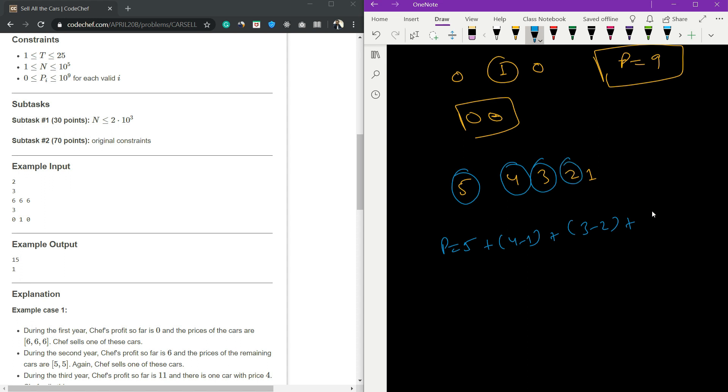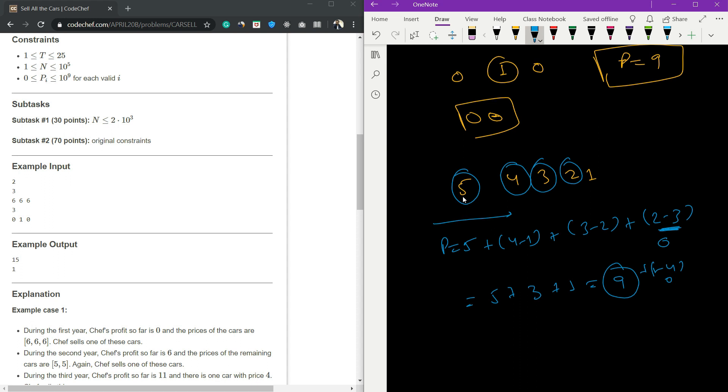This is 2 minus 3 - it cannot go below zero so this will be zero. And 1 minus 4 cannot go below zero, so this will be zero. The profit I get is 5 plus 3 plus 1, which is 9. Sort in decreasing order.